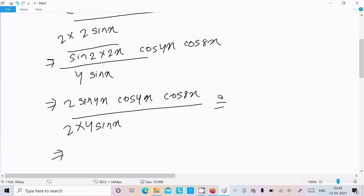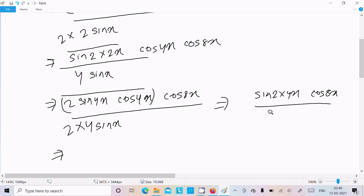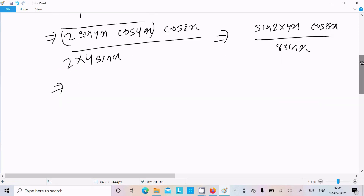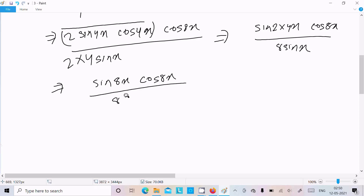Applying the formula again: in place of x there is 4x, so 2 sin 4x · cos 4x = sin 8x. We write 2 × 4 = 8 in the denominator, giving sin 8x · cos 8x divided by 8 sin x.